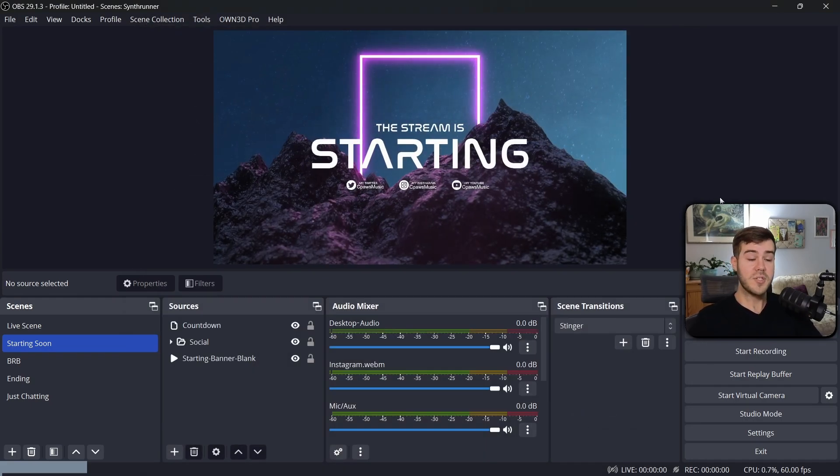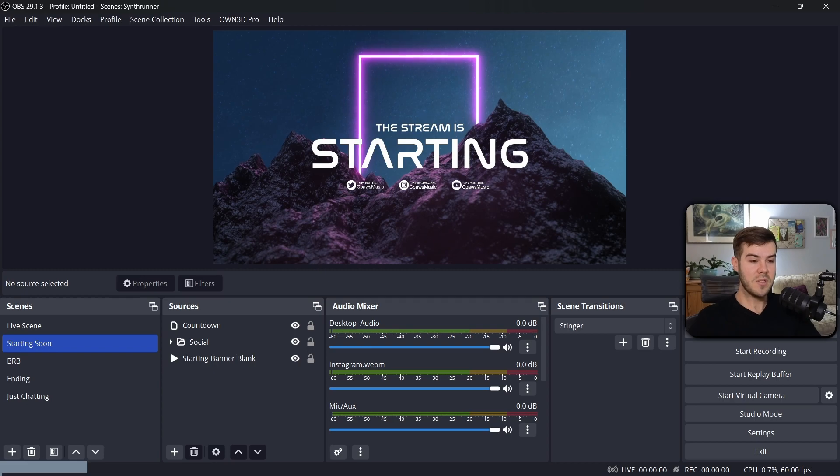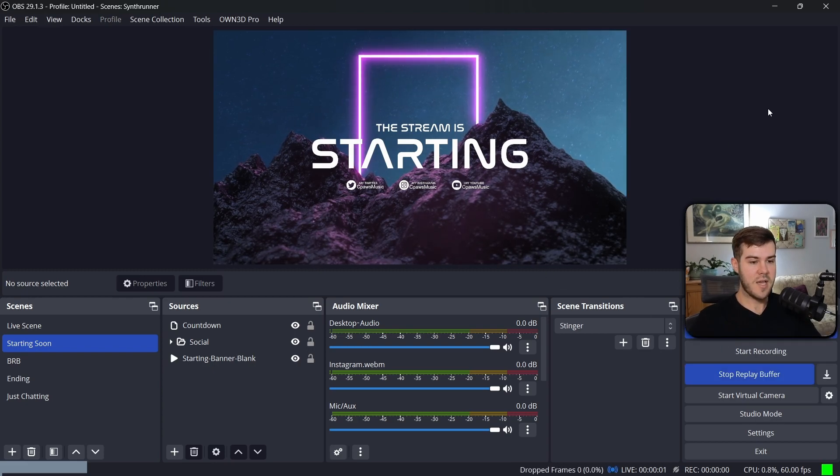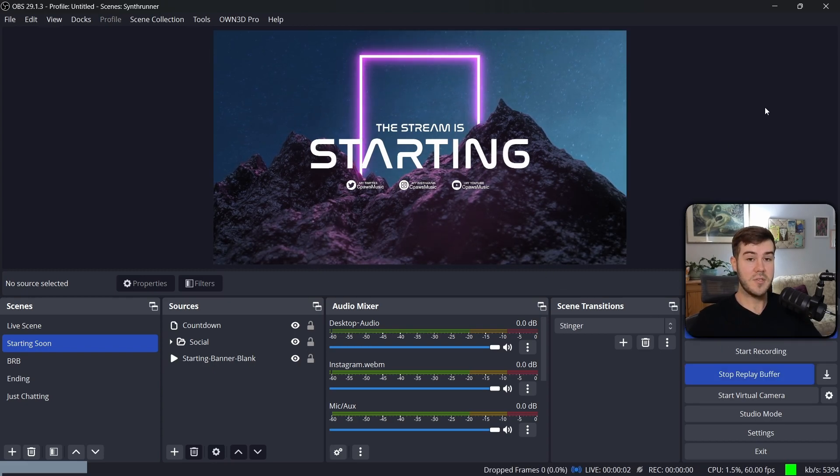Okay, from here, we're going to start the actual live stream. So I'm going to hit Start Streaming. It's going to start the live stream over on YouTube. Let's go check it out.